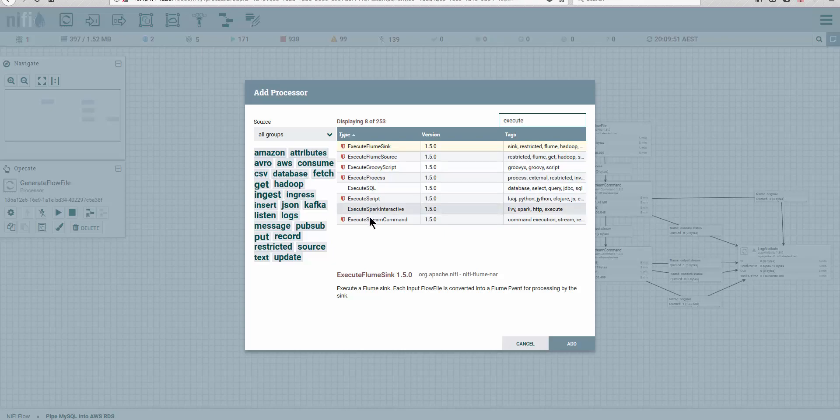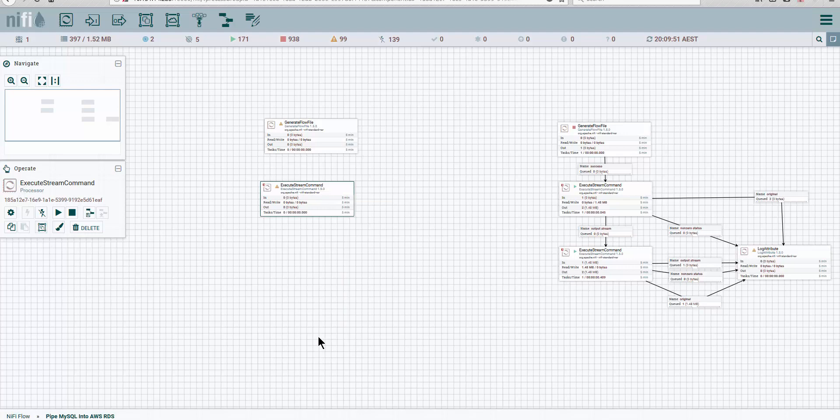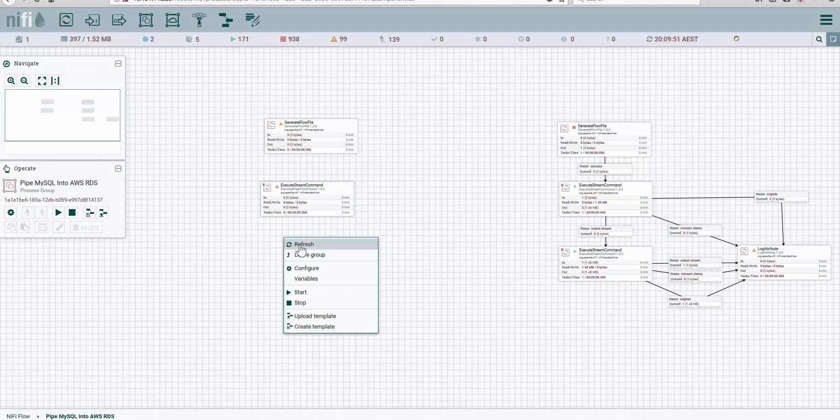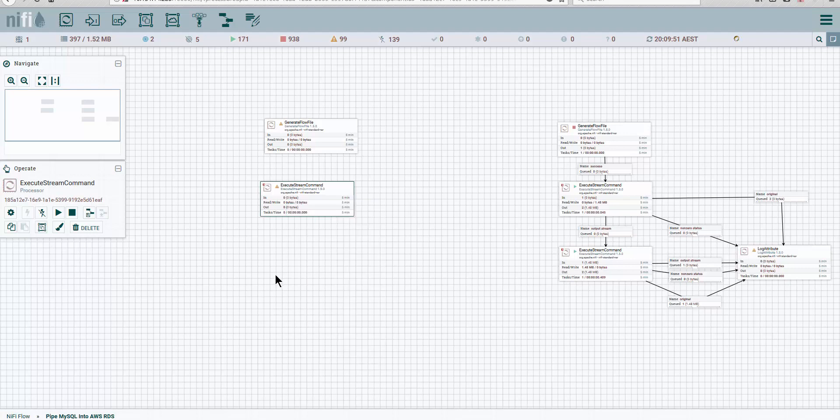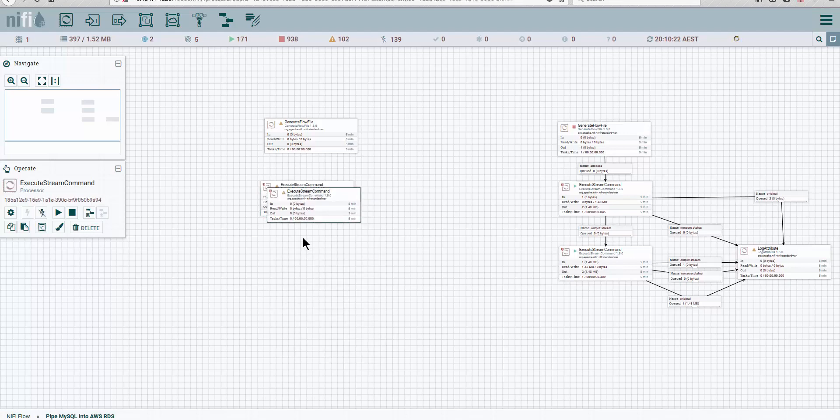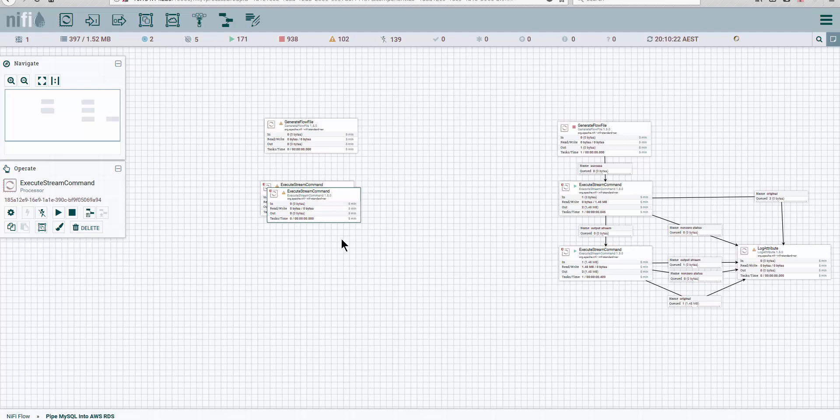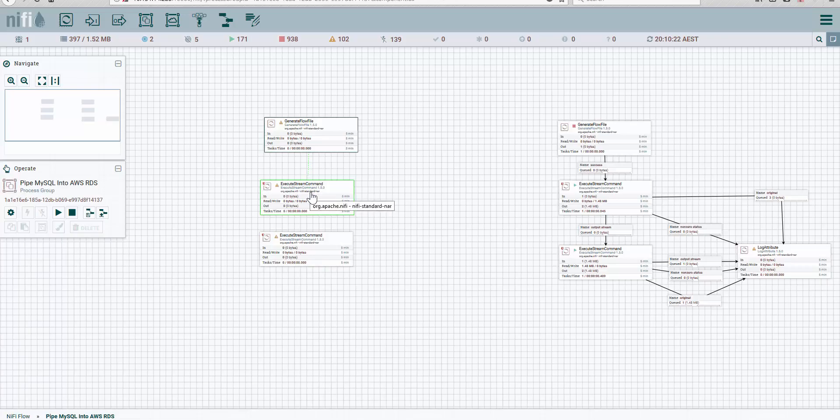And we're going to do an execute string command, drag and drop. We're going to take a copy of this and paste it. So copy and paste. Alright, I'm going to paste it multiple times. My system is a bit slow.